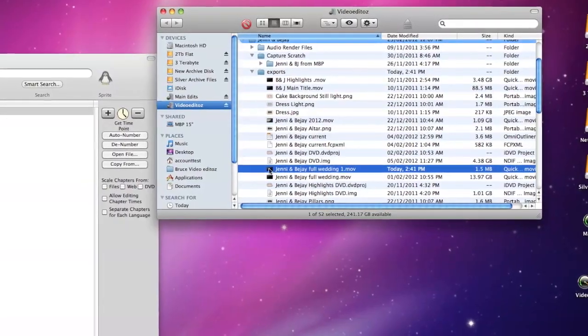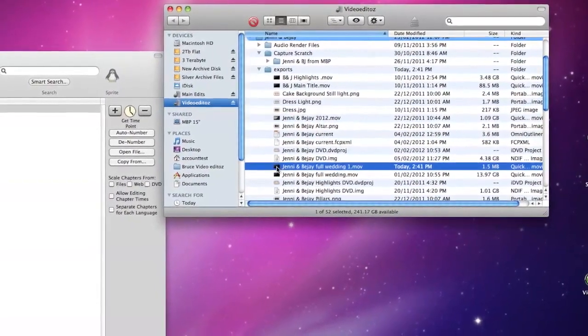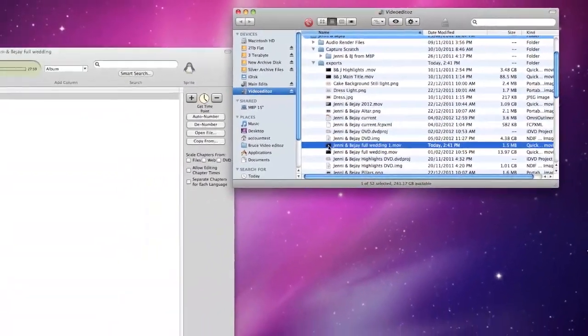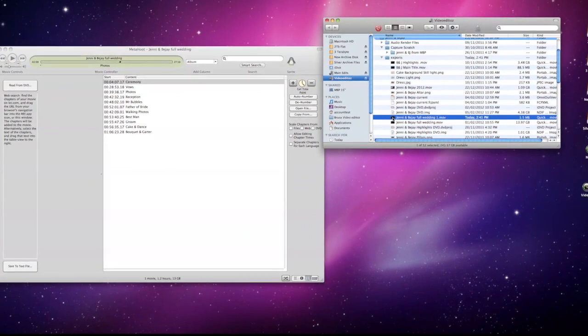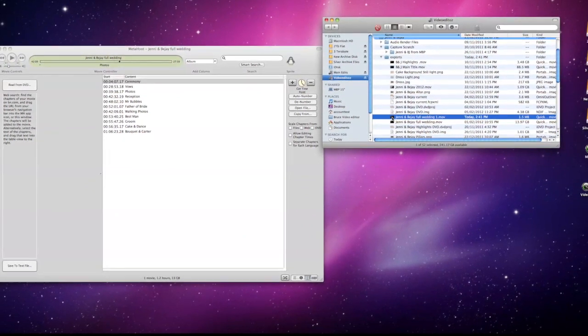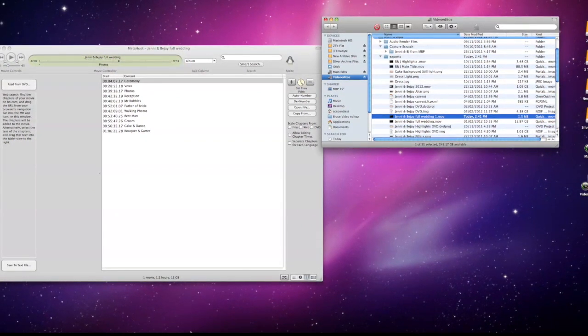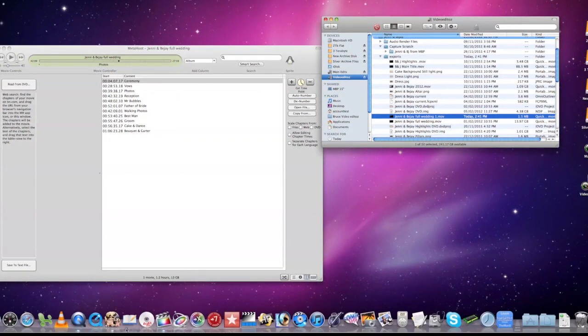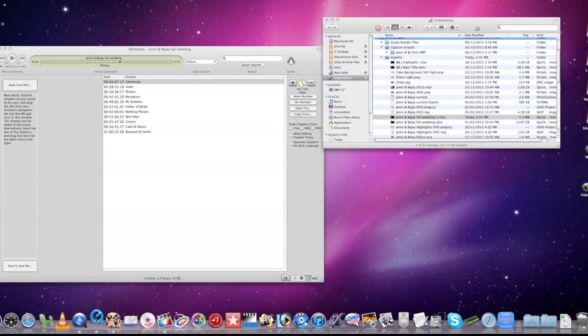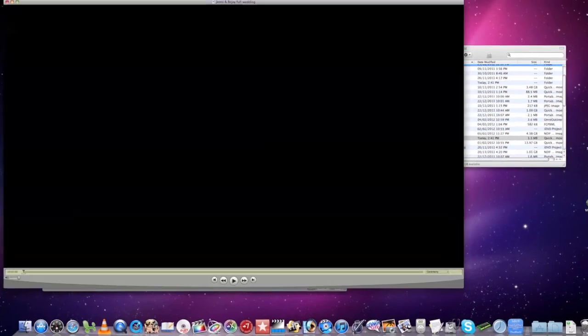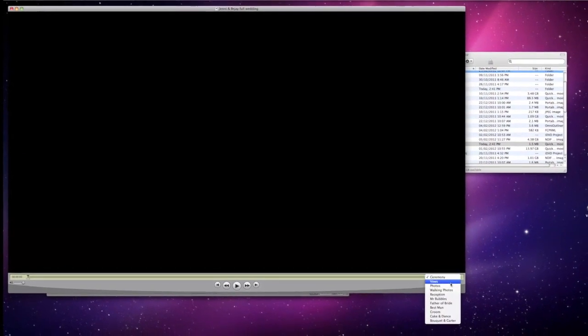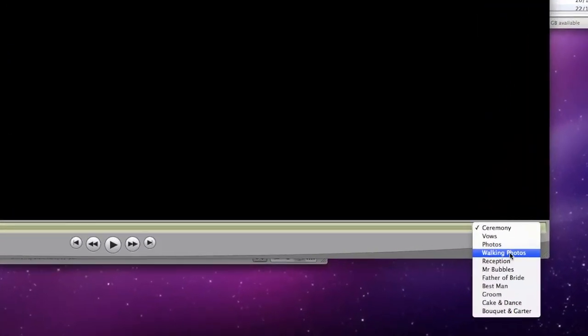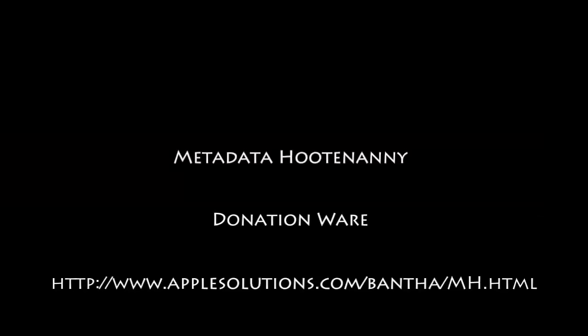This version of the movie can now be used on either iDVD or DVD Studio Pro to create your DVD. If we drag this to QuickTime and have a look, we can see there are the chapters, and there's the one we've just added: walking photos.